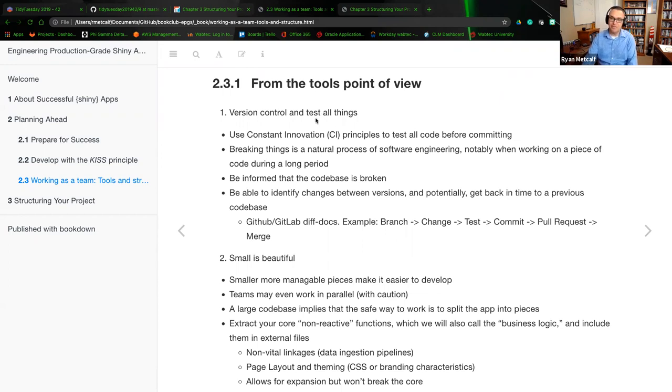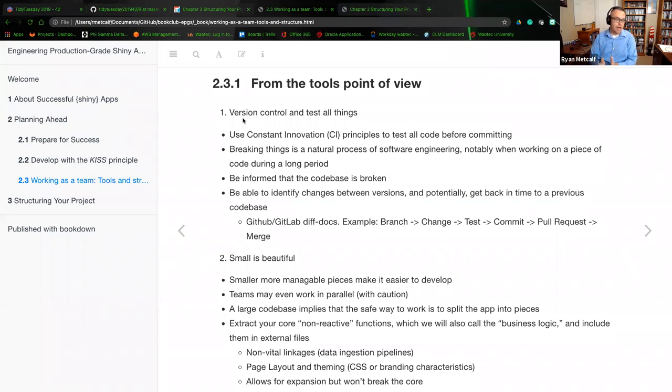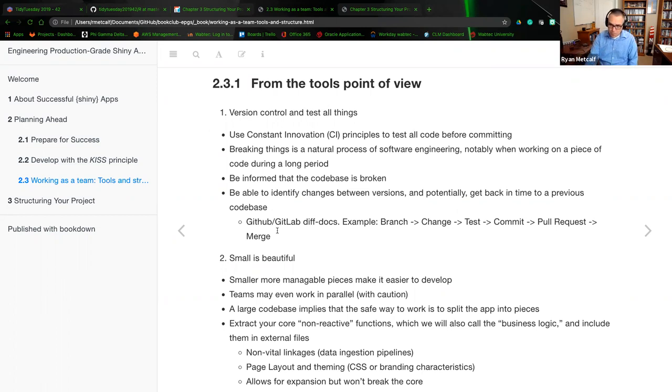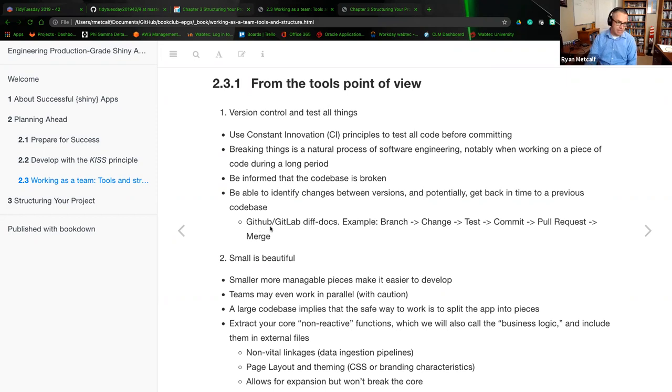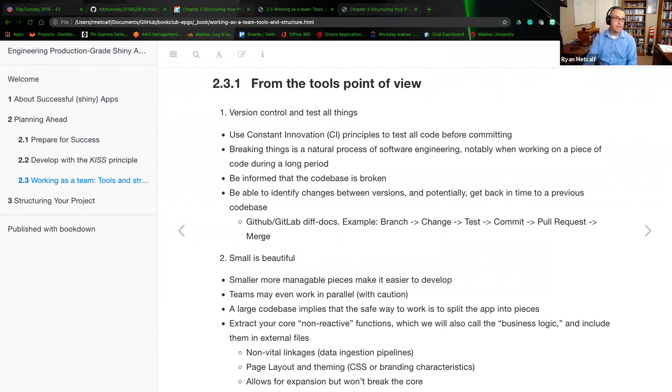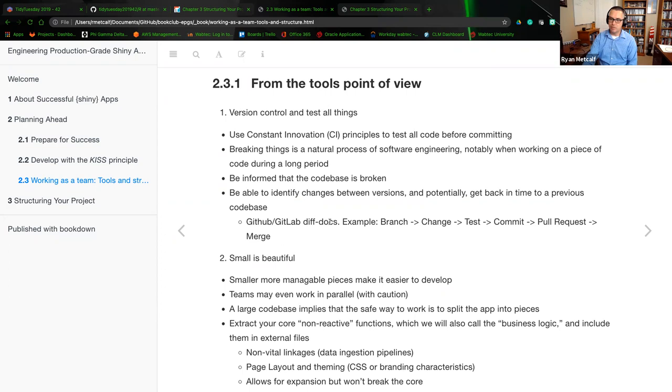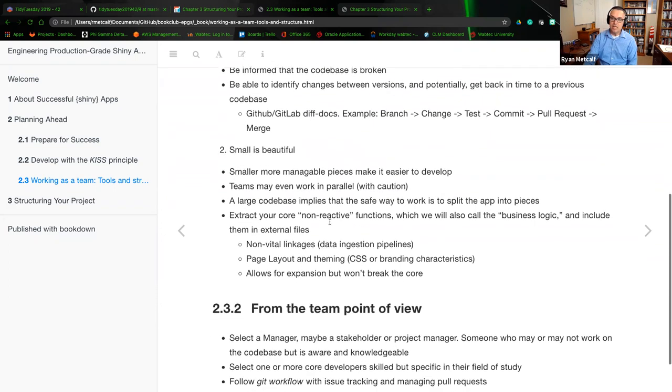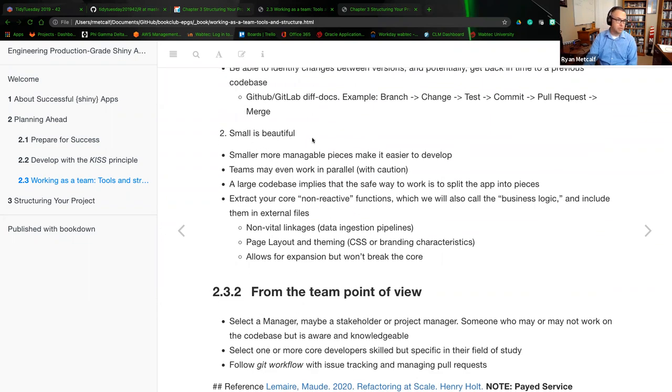From a tools point of view, version control and test all things. Do not release anything that hasn't been tested. Do not push to production anything that hasn't been tested and validated. The comment about version control is that it allows for that diff doc or comparison. So as you're writing your code base and you commit that change or you branch, modify and then commit.